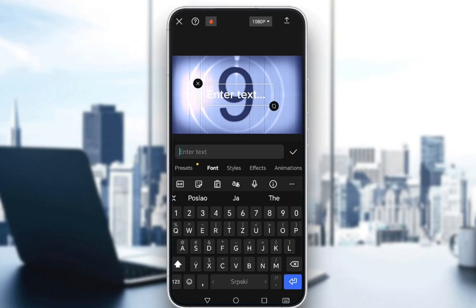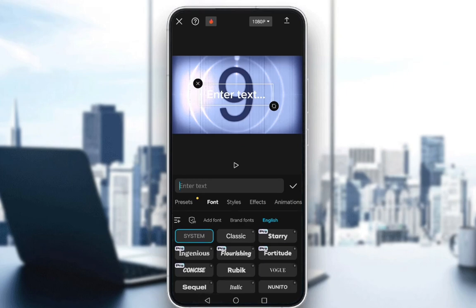Just find it in your settings and go to either language and input, or whatever the option is called on your device. There are different options on different devices and different systems, so you might need to research that a bit for yourself. Just download the actual script pack and that is pretty much it.